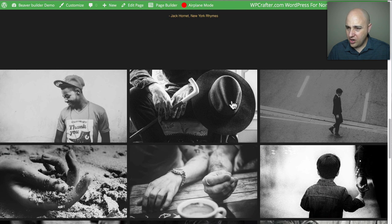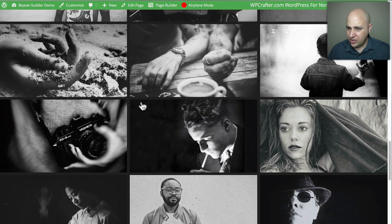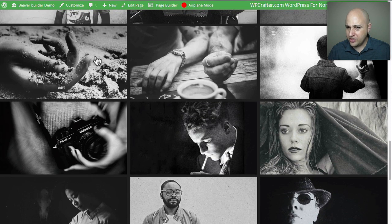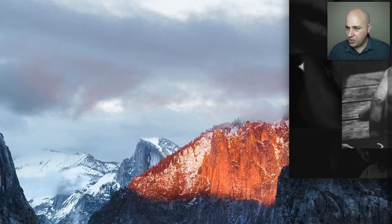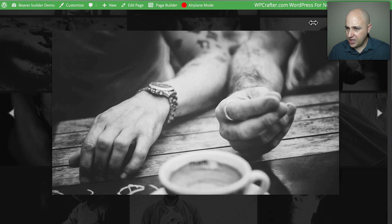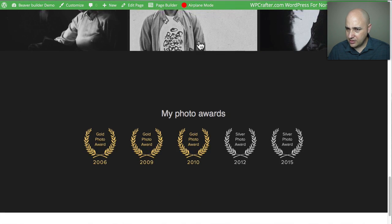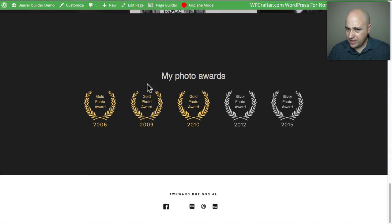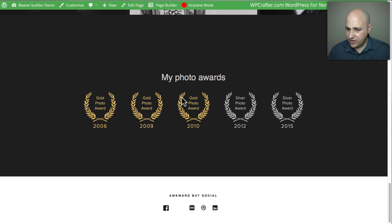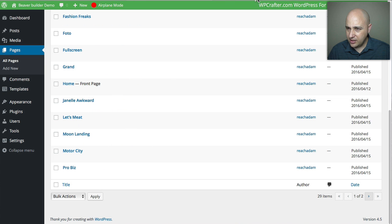There are different images, and like the earlier template, clicking on one pulls it up in a lightbox. There's also a spot for additional images. That's Janelle. Next is 'Let's Meet,' which is also new.